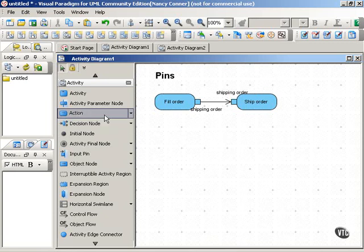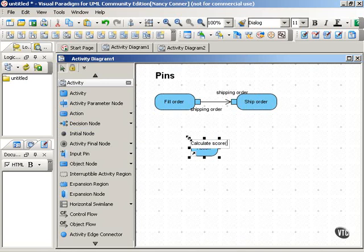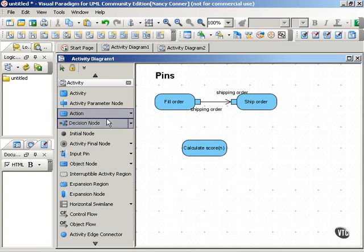Another simple example might be an electronic scoreboard. The electronic scoreboard will do two things: calculate the score, and that would be followed by the action of displaying the score.